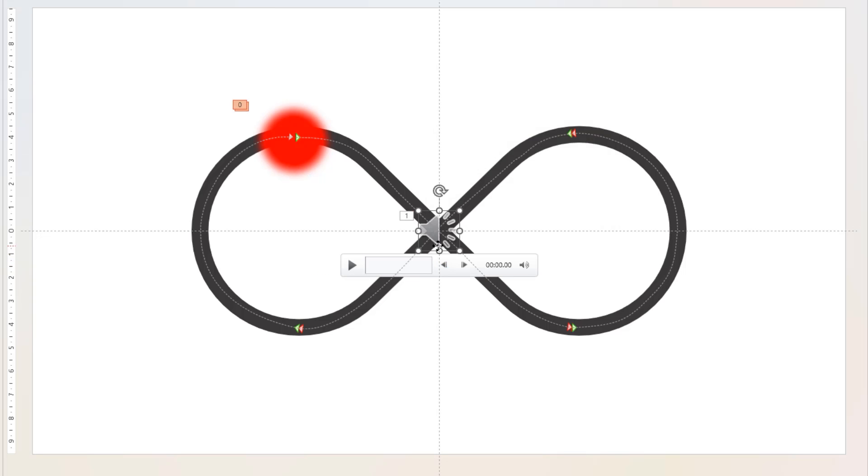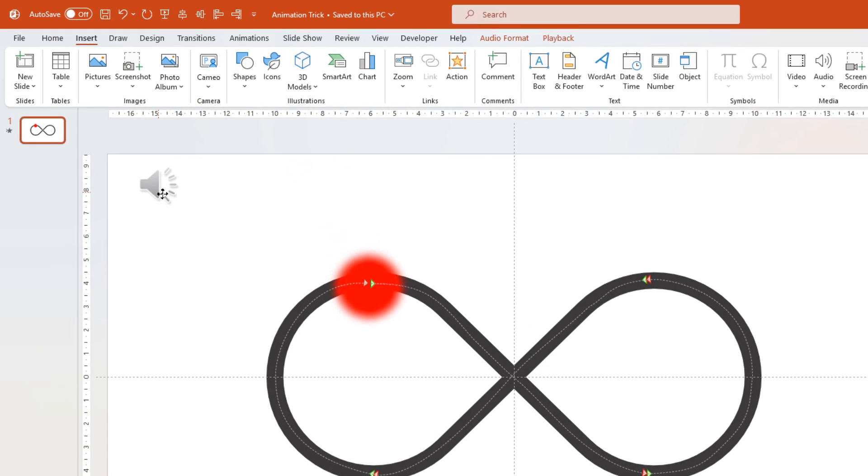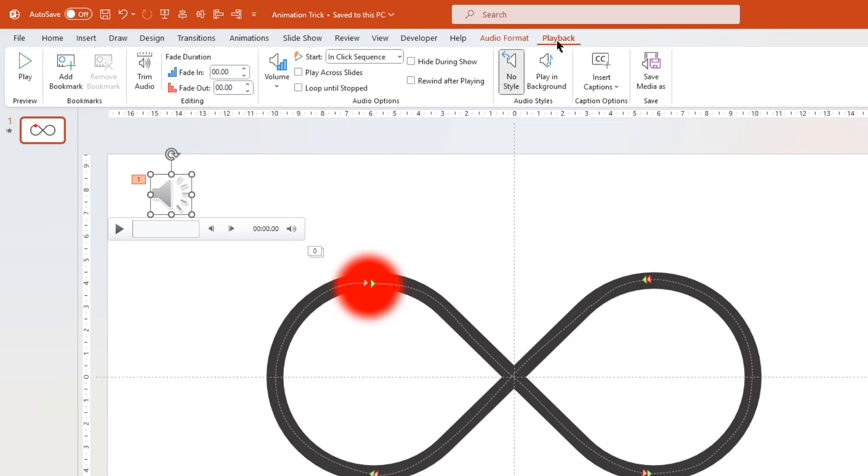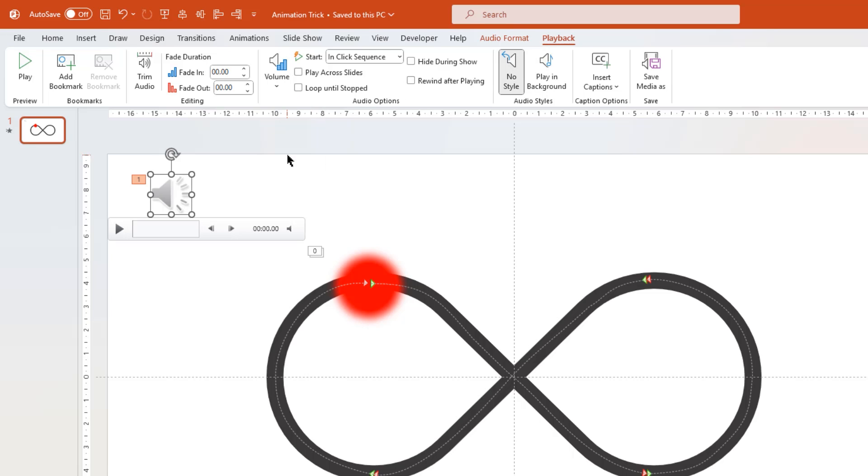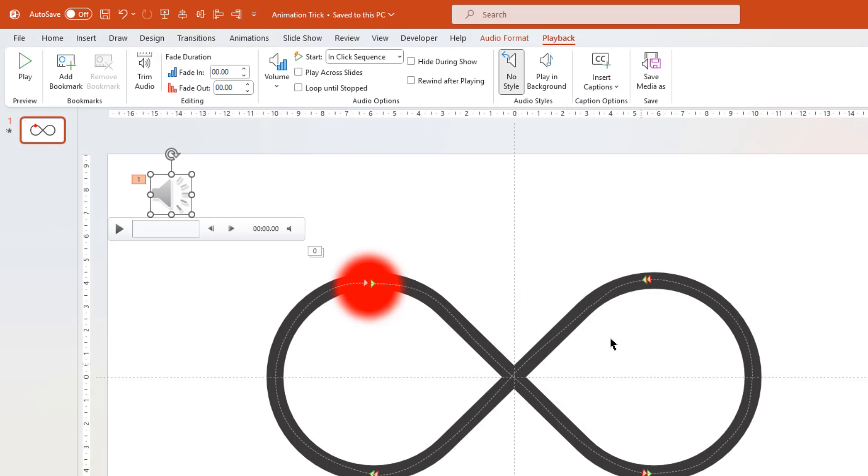Let's drag this audio file and place it at any accessible place within the slide. Next, with the audio file selected, go to playback menu on the top. And then let's first mute this audio file. Next, click on trim audio option. And then reduce its end time exactly to 4 seconds, which is our total animation duration.